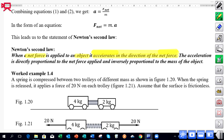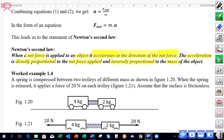Newton said that acceleration is directly proportional to the net force applied, and also that acceleration is inversely proportional to the mass of the object. So there's quite a lot in this law.